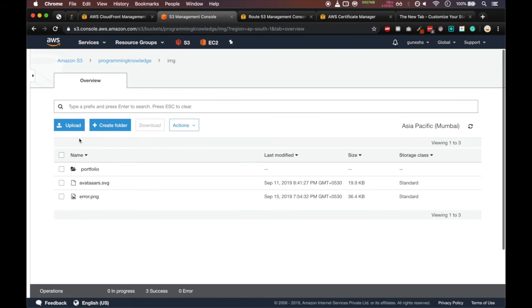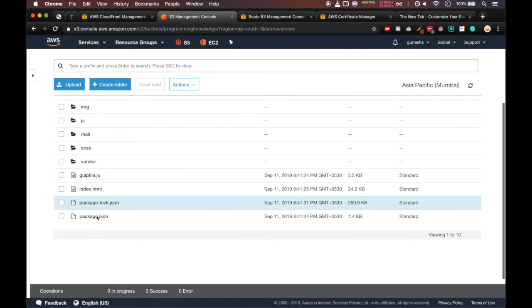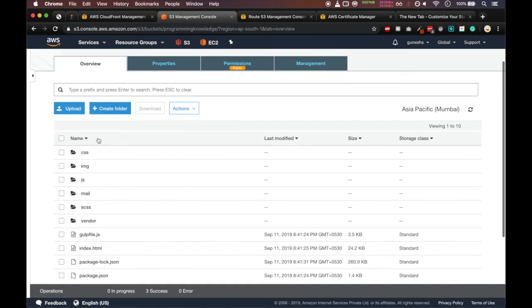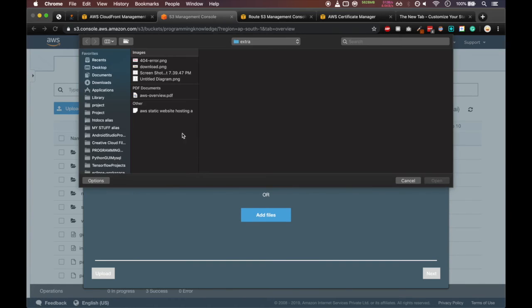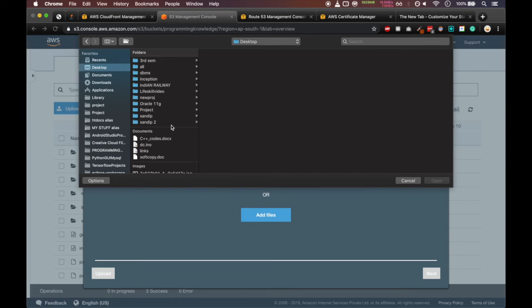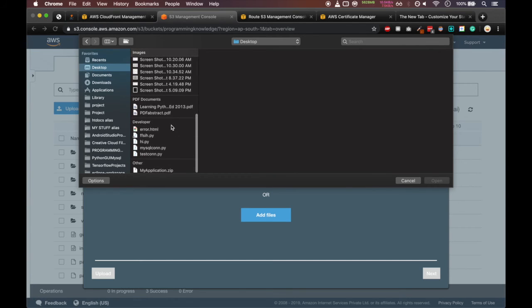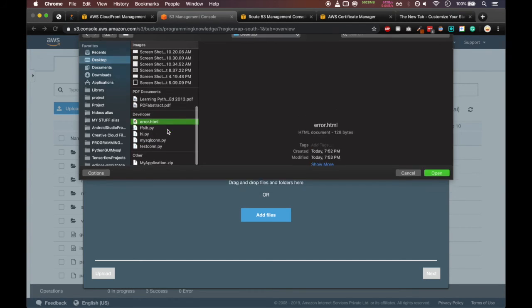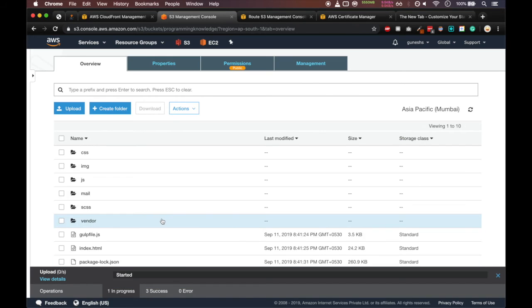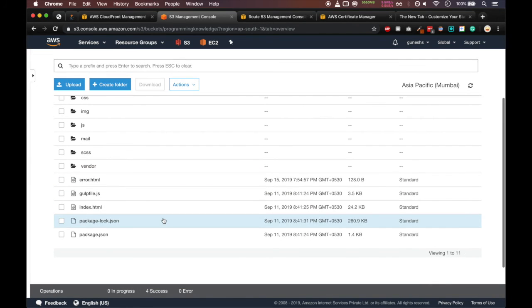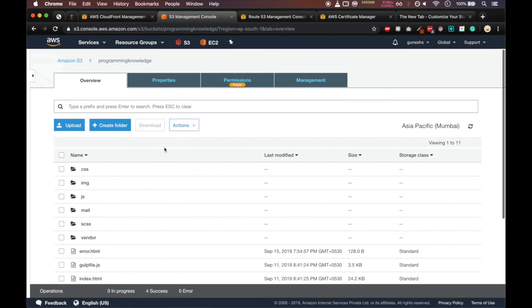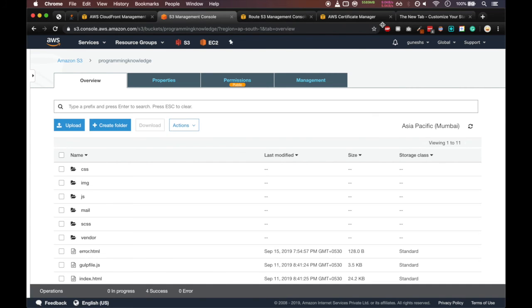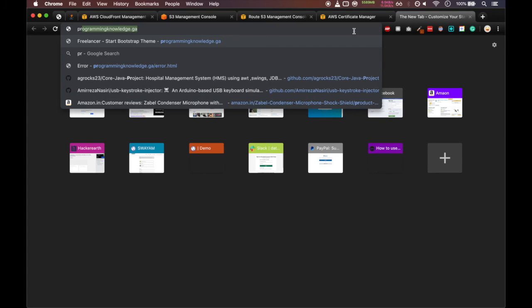Now we have to come back. Select the programmingknowledge bucket. And here we have to upload our error.html. So add file, add files. Go in desktop. Select the error.html and upload. Our error.html is uploaded. We'll refresh that S3 bucket. Our region is asia-pacific-mumbai.